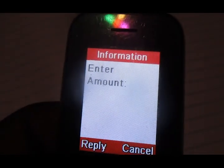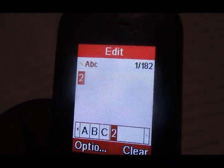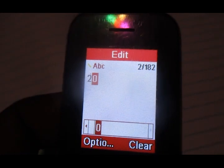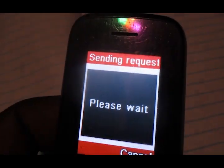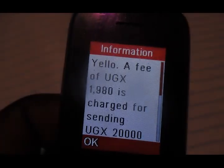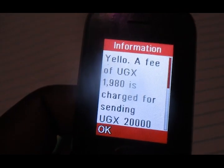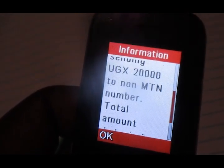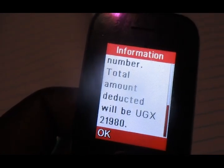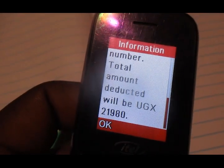Airtel falls in that category of non-MTN. Enter the exact amount you're going to send to an Airtel number — in this case 20,000. They then tell you the fee that will be deducted for sending money to an Airtel number, which is a non-MTN number. The amount that will be deducted is 1,980.